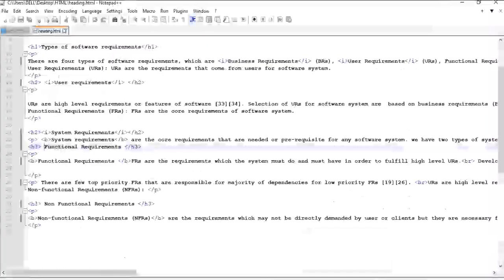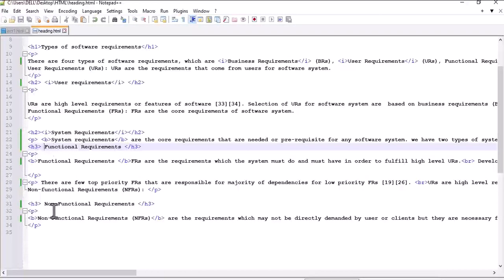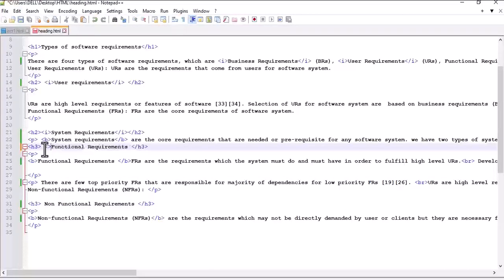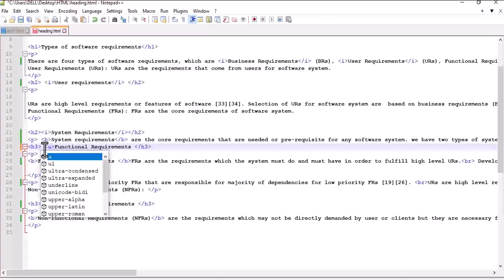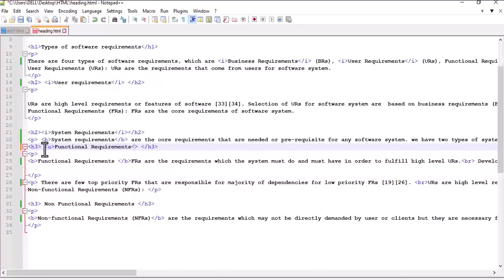Suppose we want to make this h3 heading underlined. What we will do is use u for the underline and we will also close this u tag.